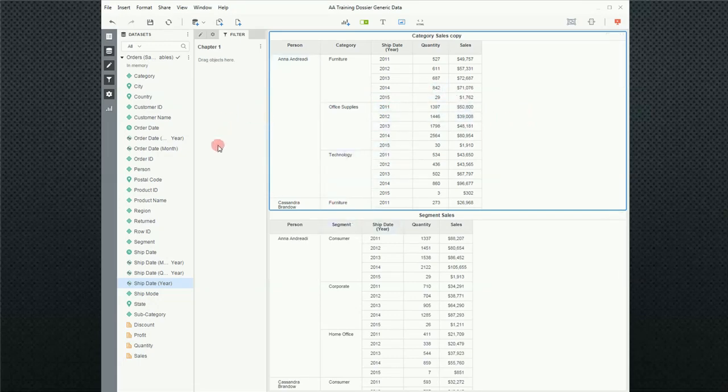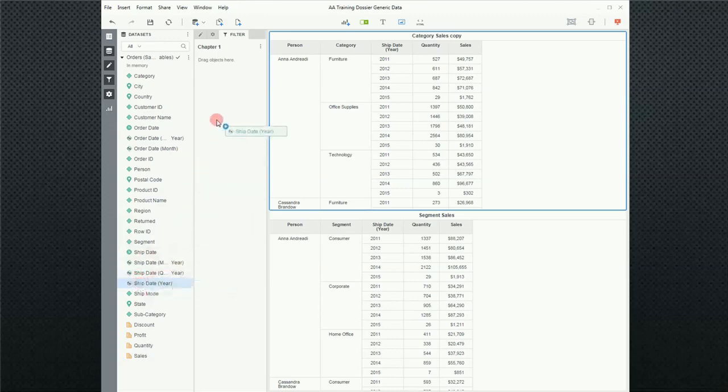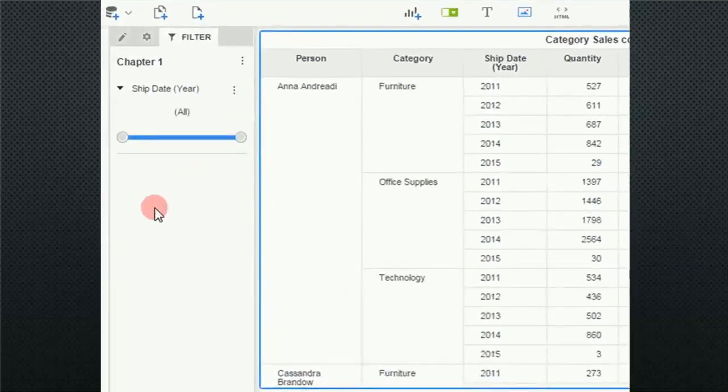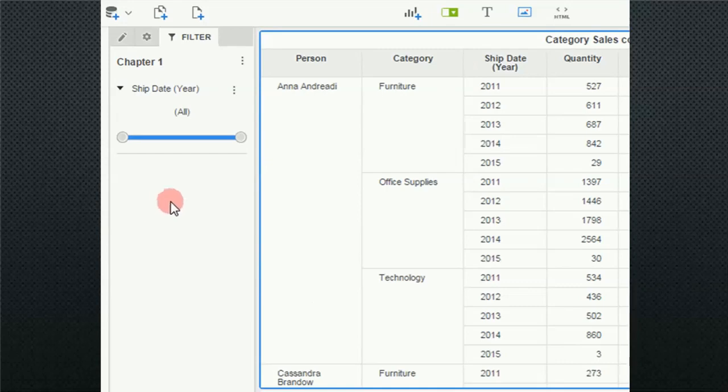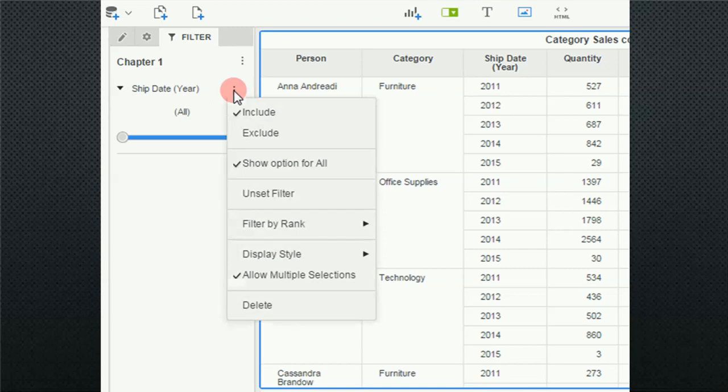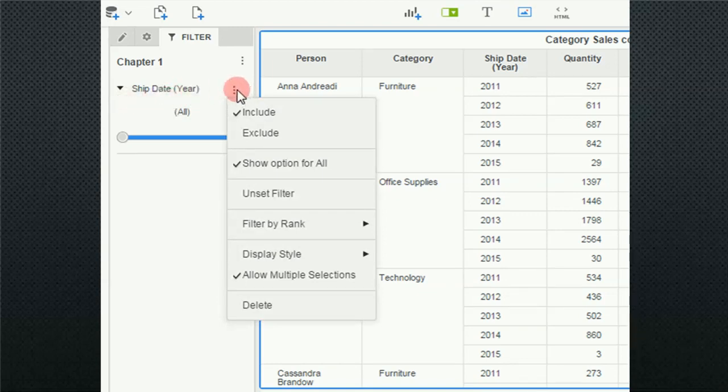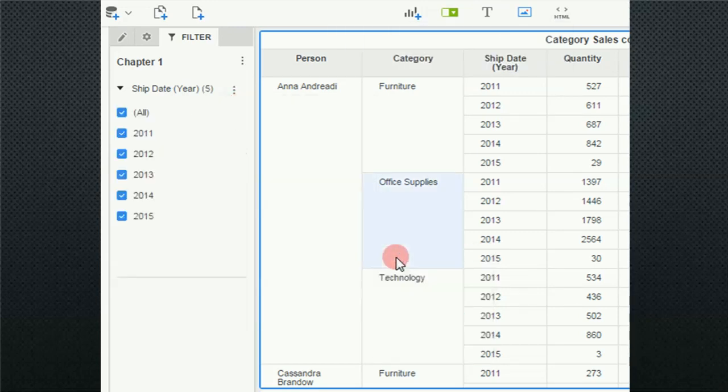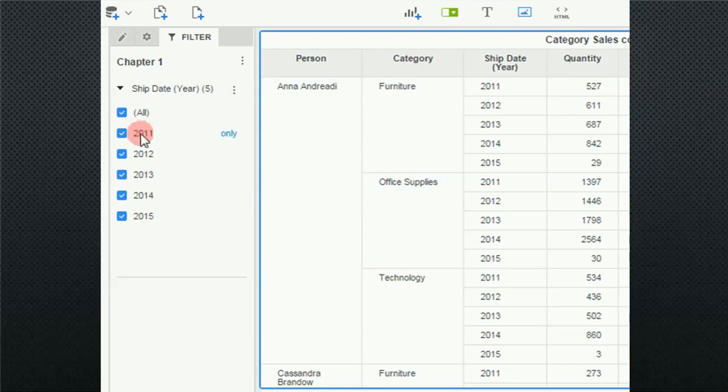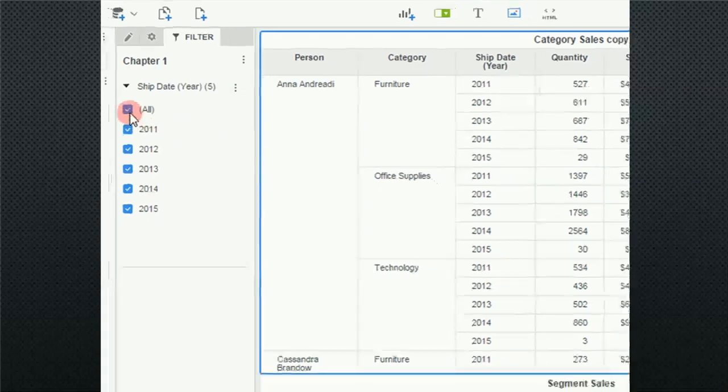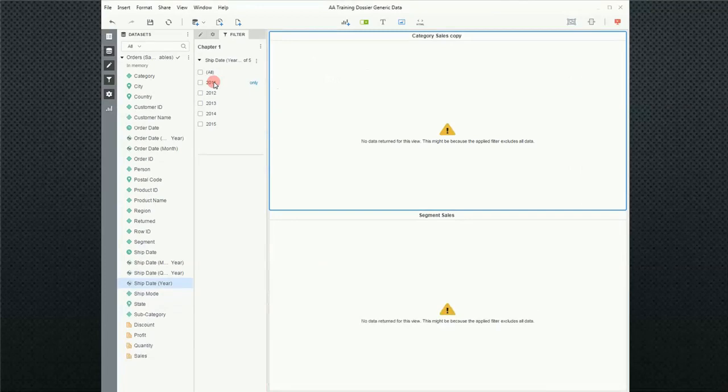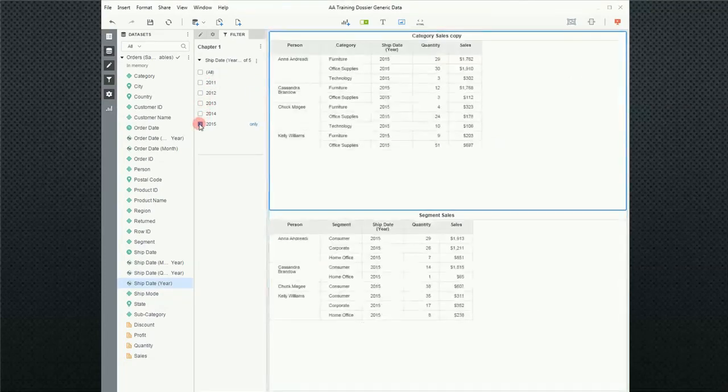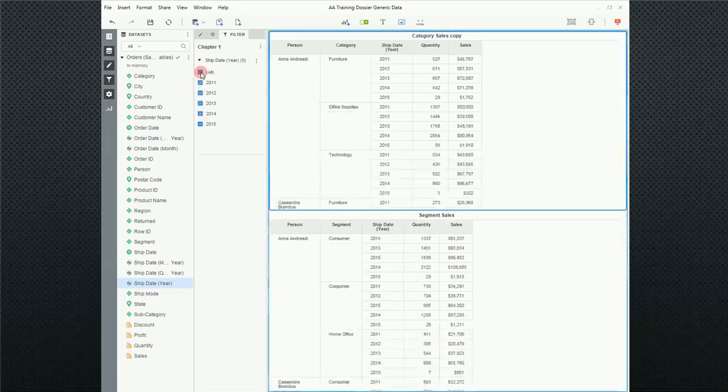The first thing I want to do is pull on the ship year. When I do that, notice that MicroStrategy will try and pick a filter type that suits the data. I don't like the slider bar, so I'm going to change this. You just have to go to the ellipsis next to the filter and I'm going to change this display style to chip boxes. Now this makes more sense. If I unclick all, notice that all of my data on the right hand side goes away and then if I click 2015, it comes back.